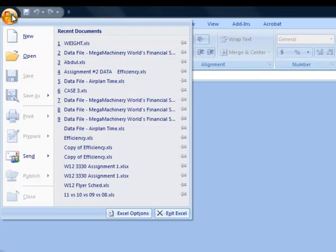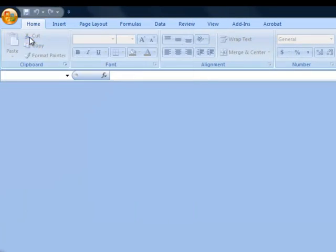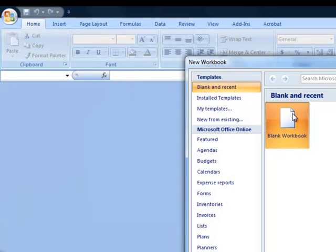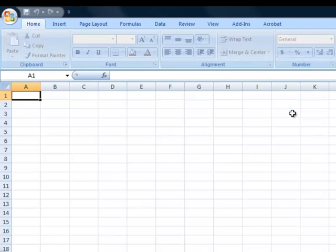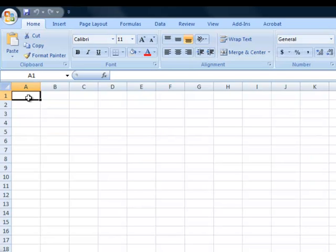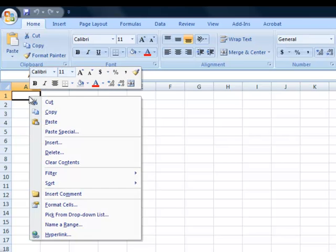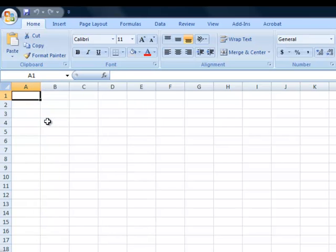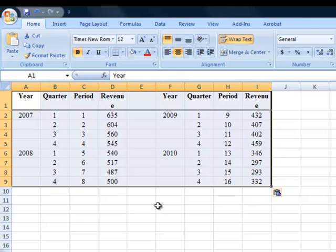I'll start a new workbook, and then I'm going to just paste it into here. So again, right click and just paste. Okay, so there's the data as it stands.